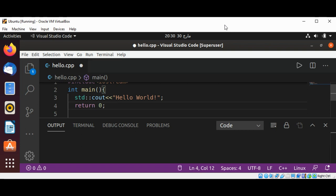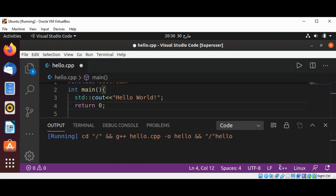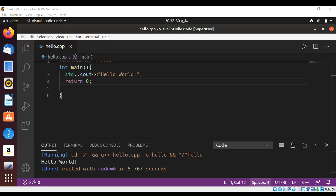I'm going to save it and run the program. I'll run the code by clicking the play button, and under the output tab you can see it printed Hello World. This is a very basic example of a first Hello World program.